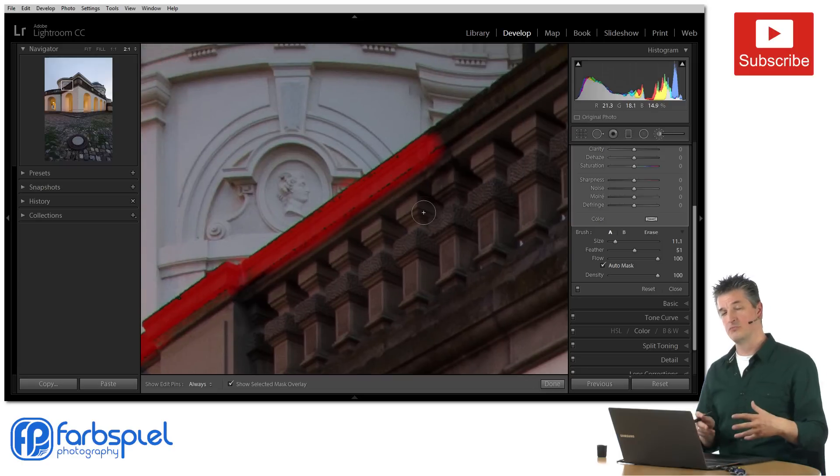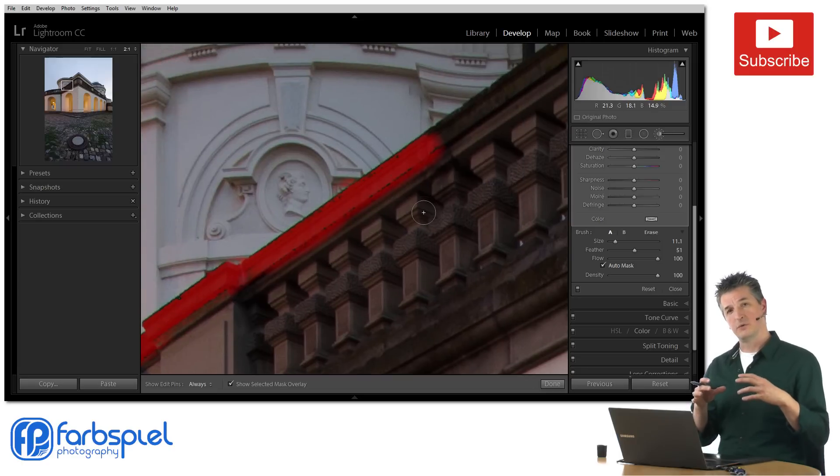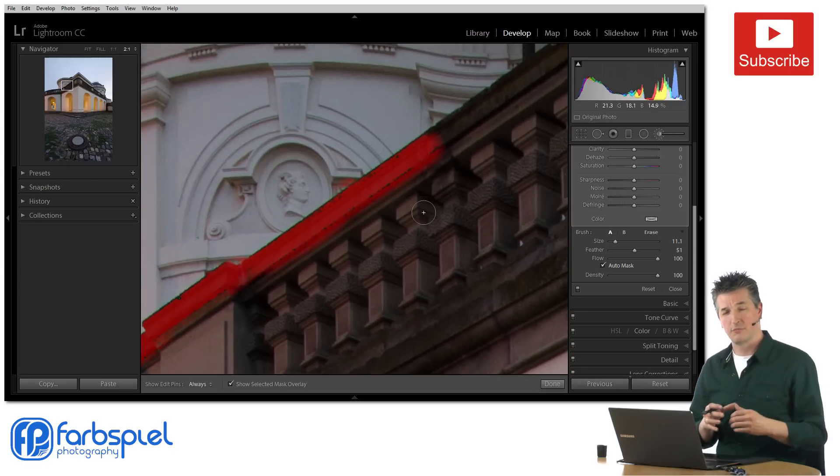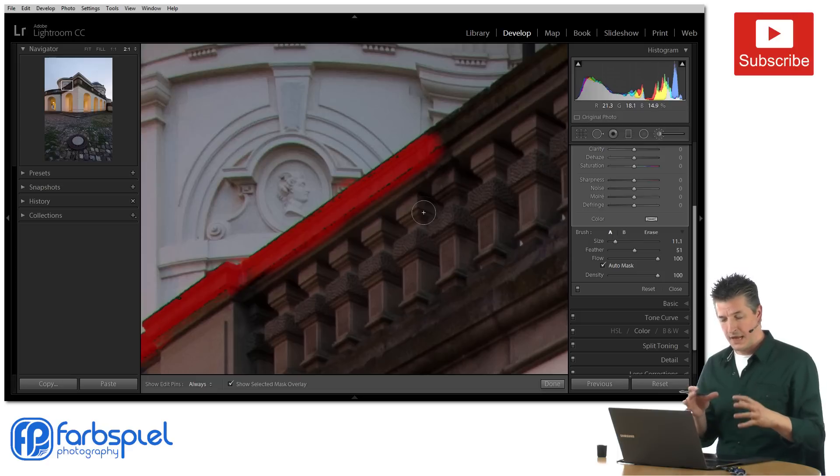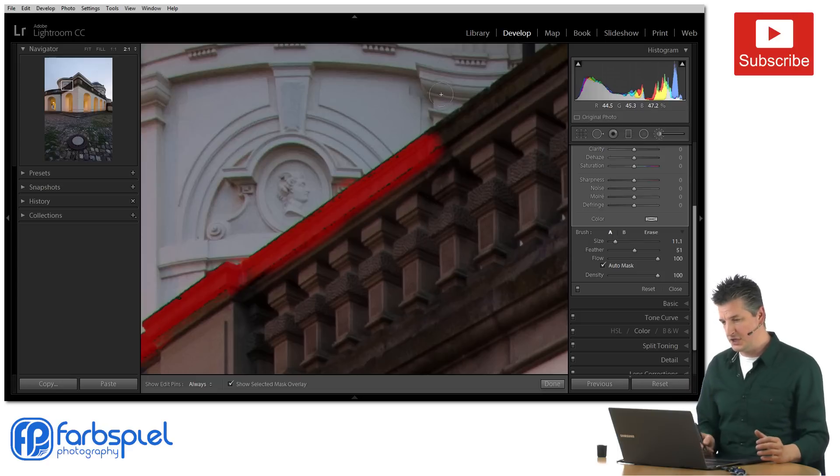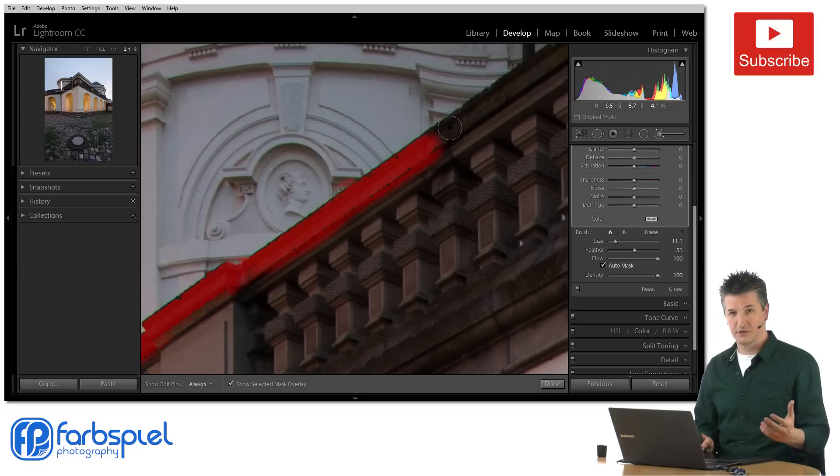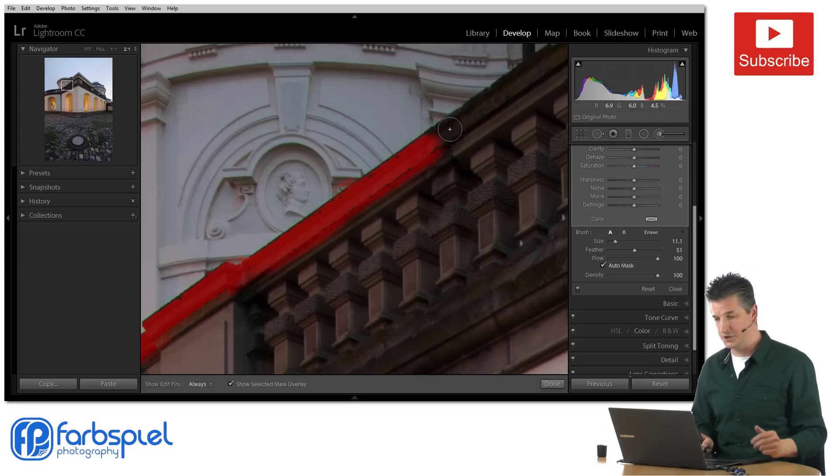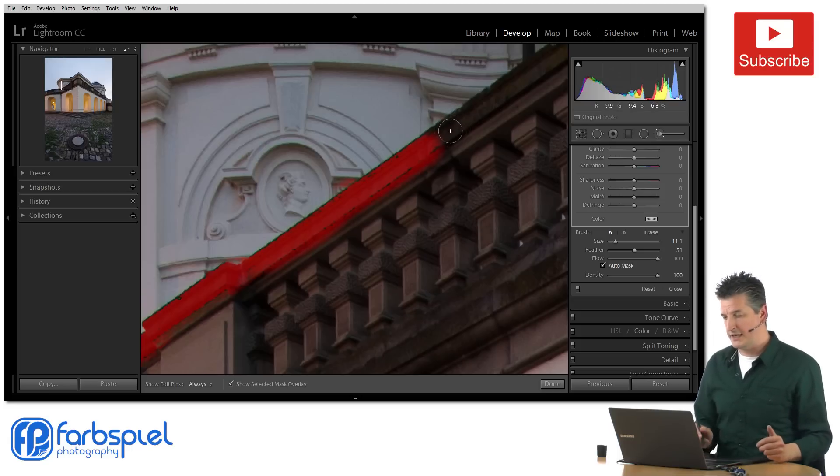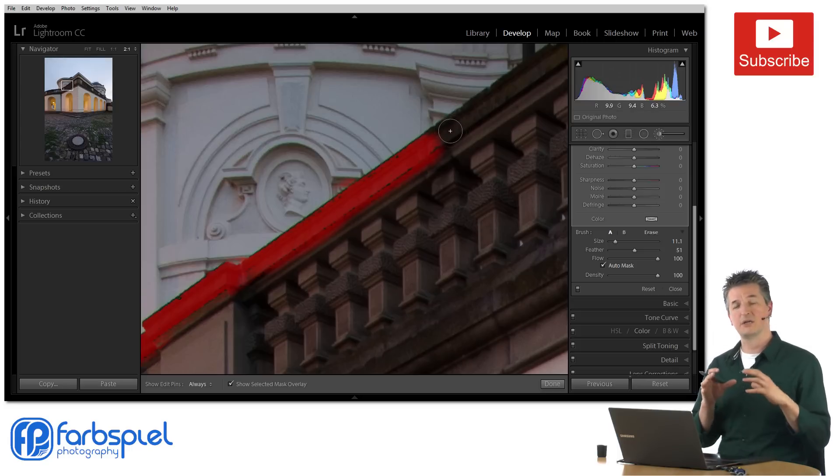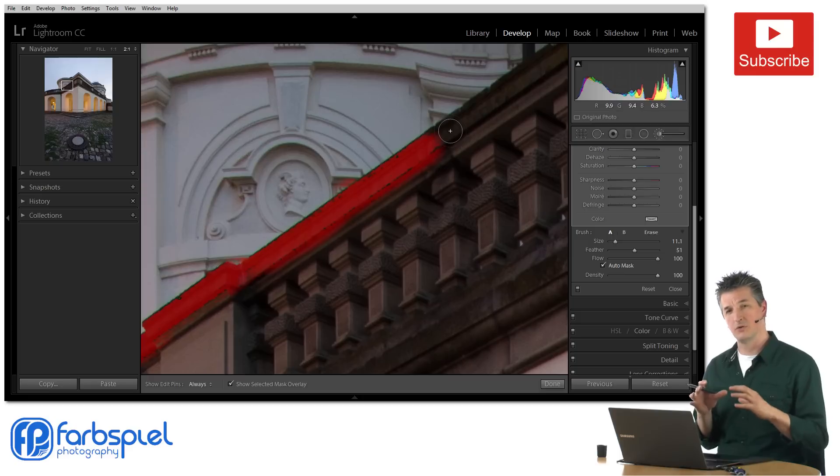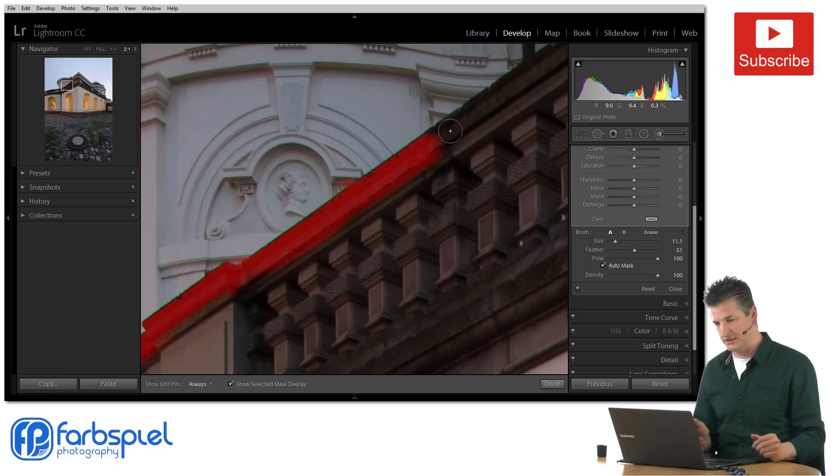Now you see that Lightroom, if you check the auto mask box, it samples the pixels that are just beneath the crosshair that you see in the middle of the brush and it tries to select pixels that are similar in tone and color to those sampled pixels.